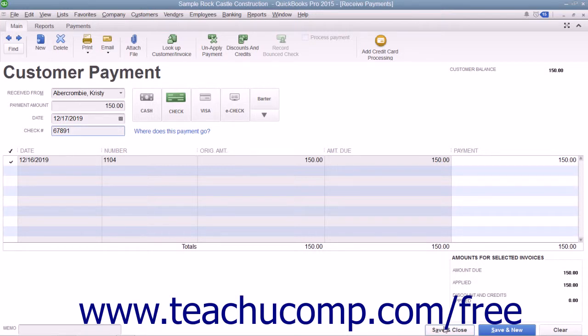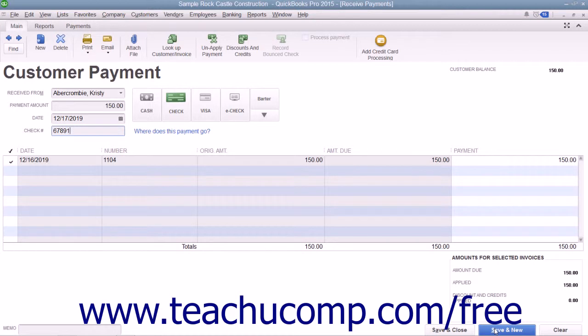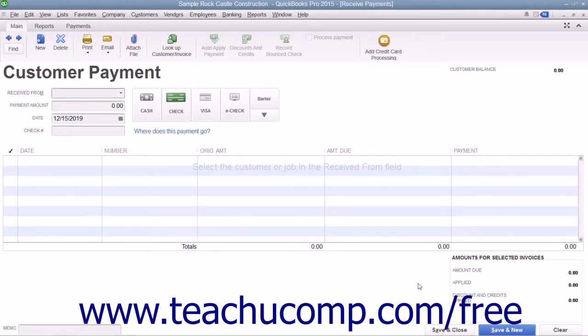If you have other customer payments to process, you may find it easier to instead click the Save and New button to save the transaction but leave the Received Payments window open so you can continue entering customer payments.